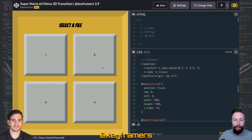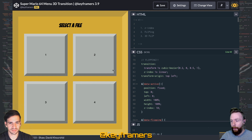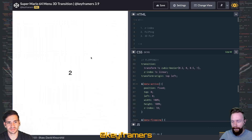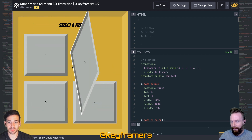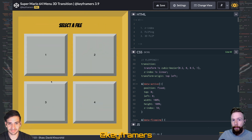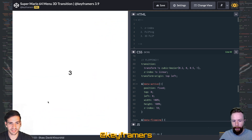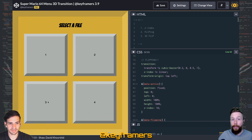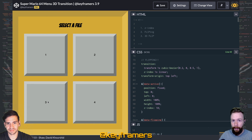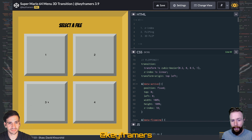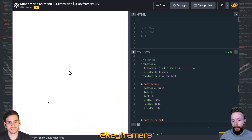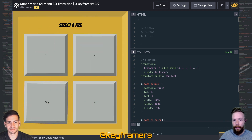Hello and welcome to Keyframers! I'm Steven Shaw and I'm David Korsheed. We'll be giving a quick overview of some techniques we used to build this awesome animation. Our show is supported by our sponsors CodePen at codepen.io, CSS-Tricks at css-tricks.com, and viewers like you. You can pledge at patreon.com/keyframers.